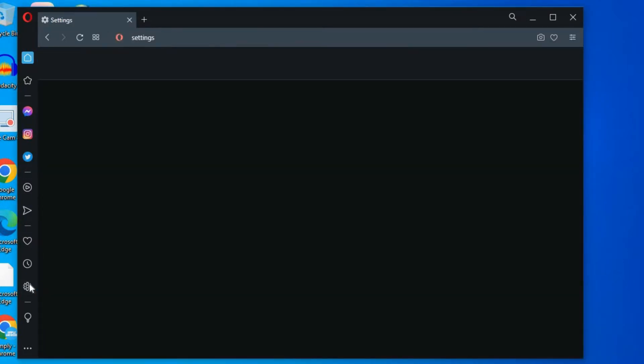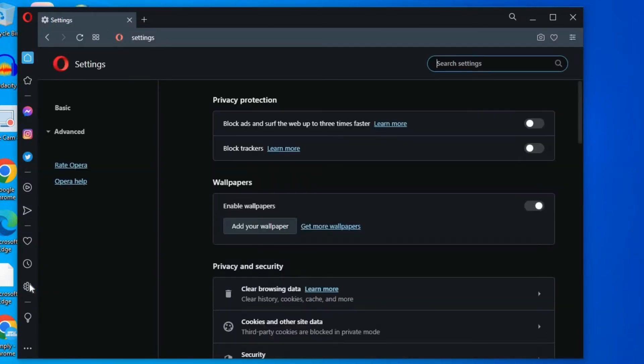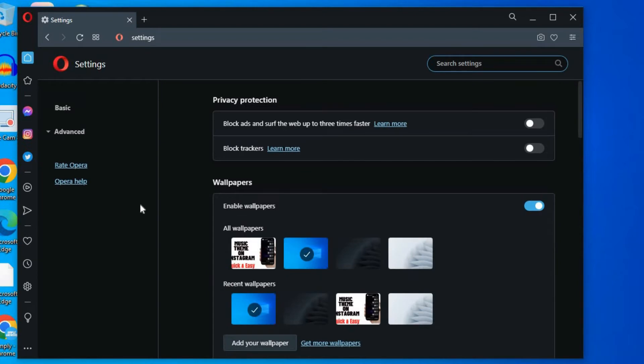Once in Settings you will be led to this page and you are going to tap on Advanced.